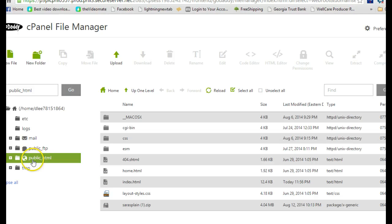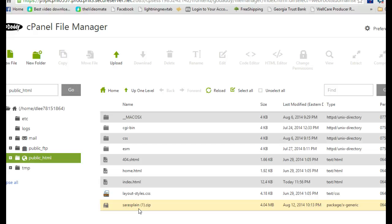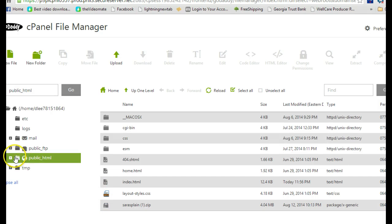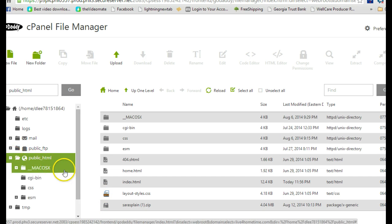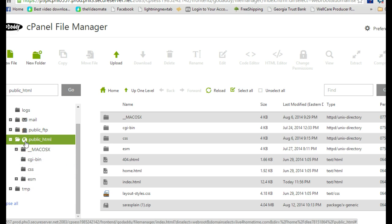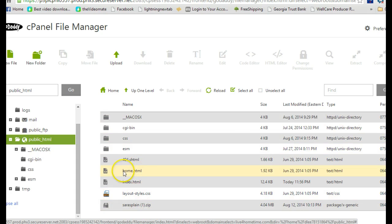Once you upload that plan, it comes in right here. You do the same steps to get to this page, click on public HTML, and then double-click on Seraphile plan. It'll ask you where you want to unzip it, and you unzip it in the domain that you're going to be using, which in this particular case is Donna's account—live for home life, I think is what it is.